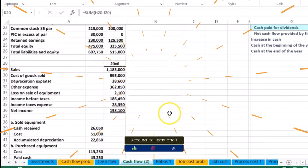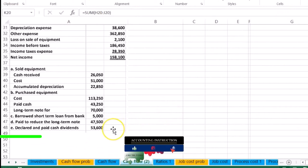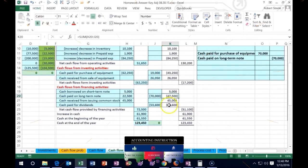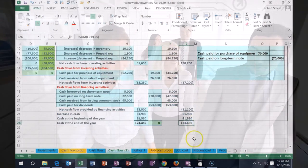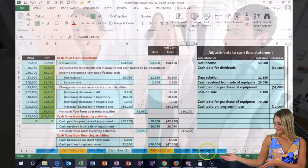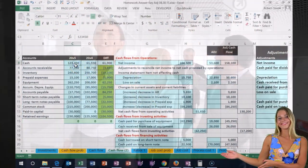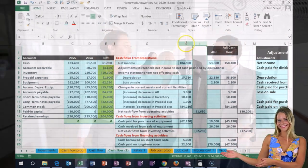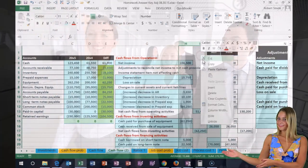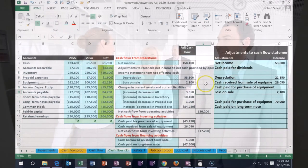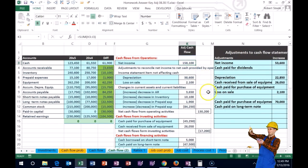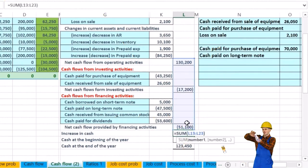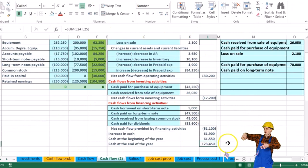Declared dividends of 53.6 — that's the dividends we paid — so we should have 53.6 in financing activities, and we look down here and we have 53.6 in financing activities. The ending number, 123,450, now ties out to the ending cash on the balance sheet. If I hide these two columns — highlight H to J, right-click and hide — this is basically our cash flow statement: the adjusted cash flow statement showing net income, cash flows from operating activities, cash flows from investing activities, cash flows from financing activities, the change in cash, beginning cash, and ending cash.